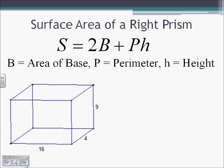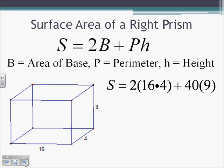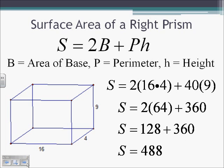Here we see a right rectangular prism. We plug in the numbers: the area of the base is 4 times 16. Multiply by 2 as per the formula. The perimeter of the base is 4 plus 16 plus 4 plus 16, which is 40, times the height of 9. Multiplying it all out, the surface area is 488 units squared — remember, area units are always squared.